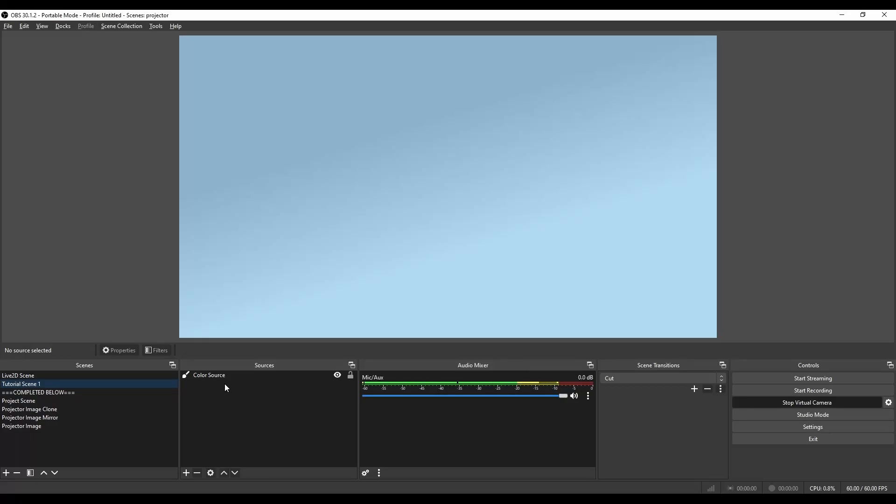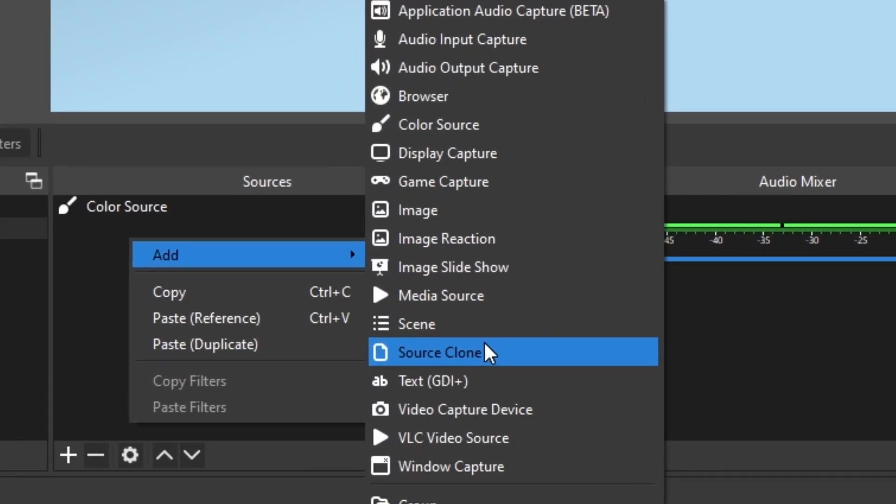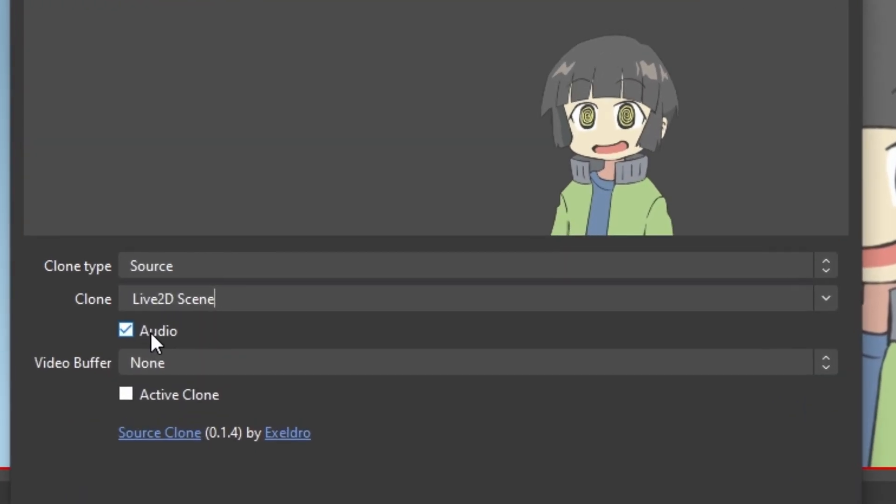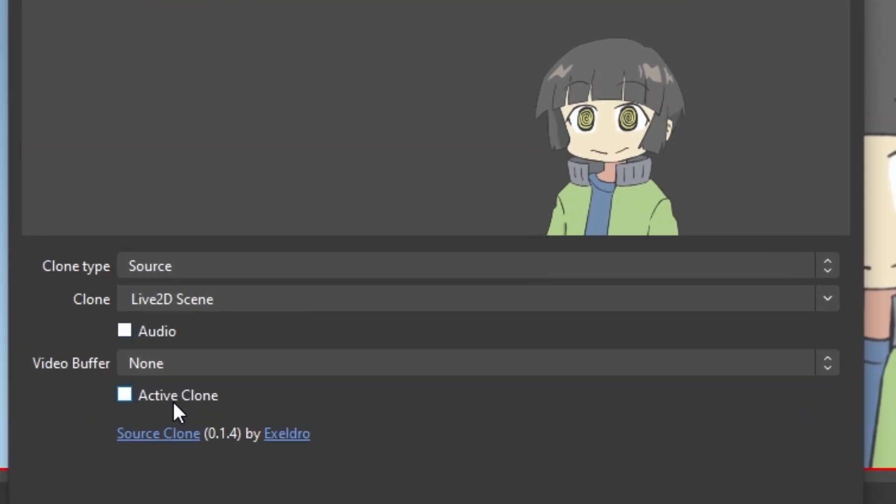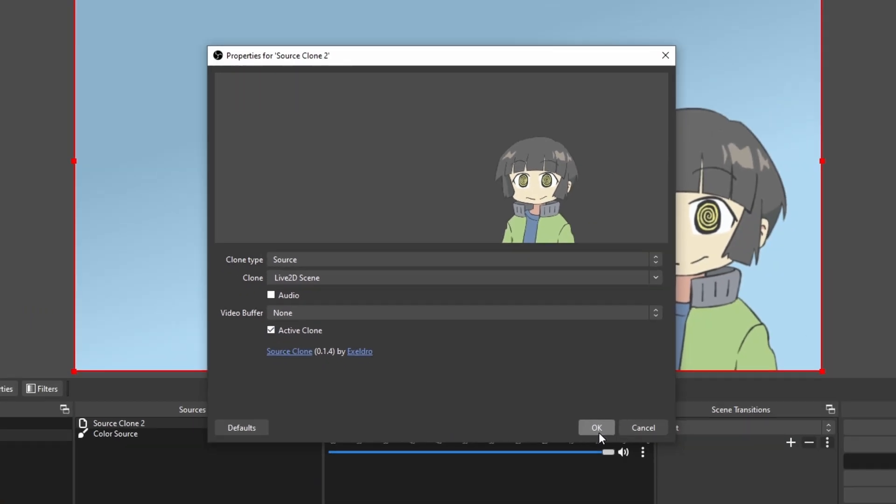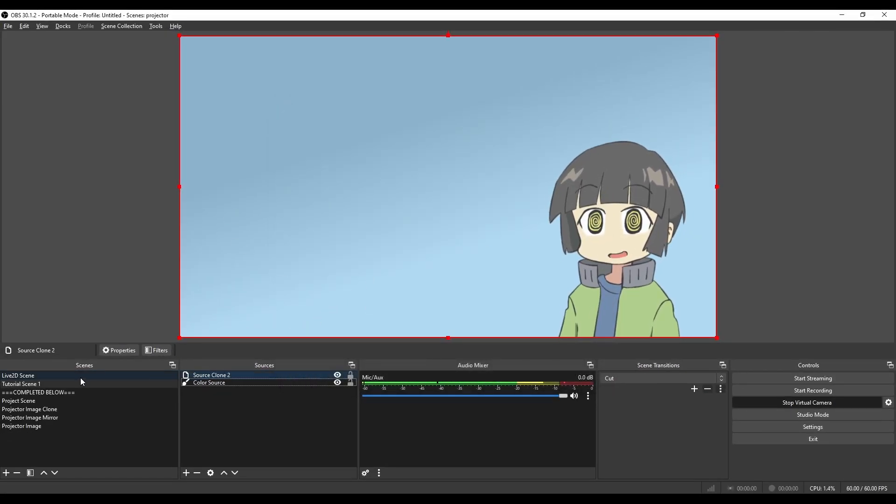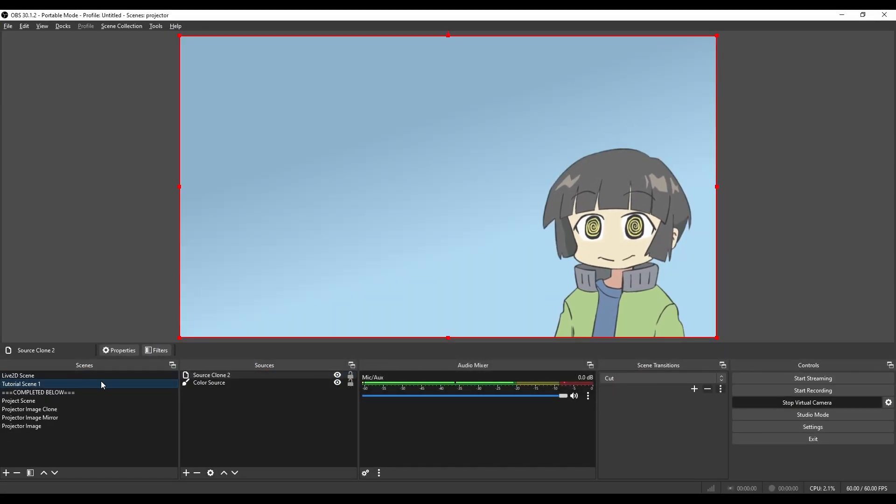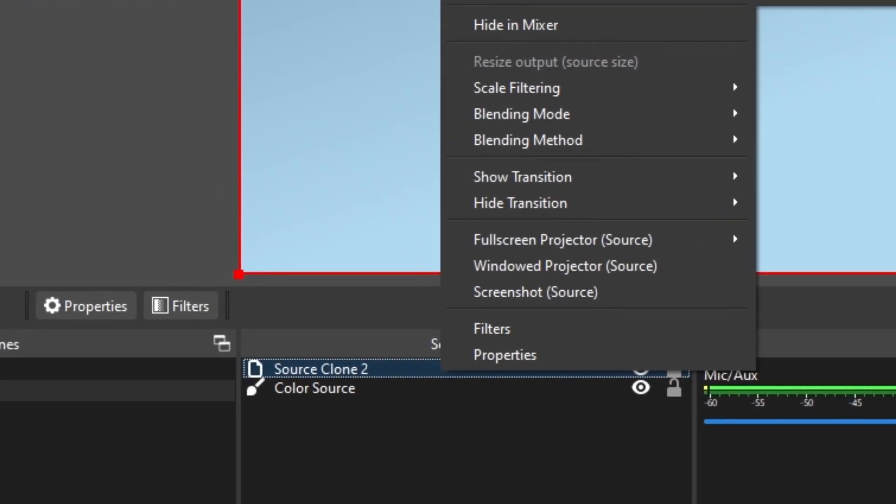Now I'm going to start putting it together in this completely blank scene. First I'm going to add myself. I'm going to add a Source Clone and I'm going to add the Live 2D scene I set up. Uncheck Audio, otherwise your audio is going to double from the previous scene and we don't want that here. Click Active Clone, click OK, and now you see I have cloned myself back into this scene.